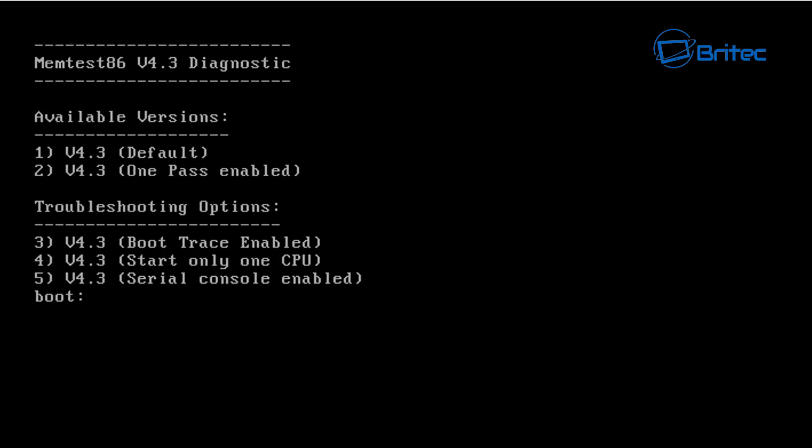This is not memtest86 plus, this is memtest86. This is made by Passmark and basically this is a more up-to-date version of memtest. If you take a look at the website here which I'll quickly show you.